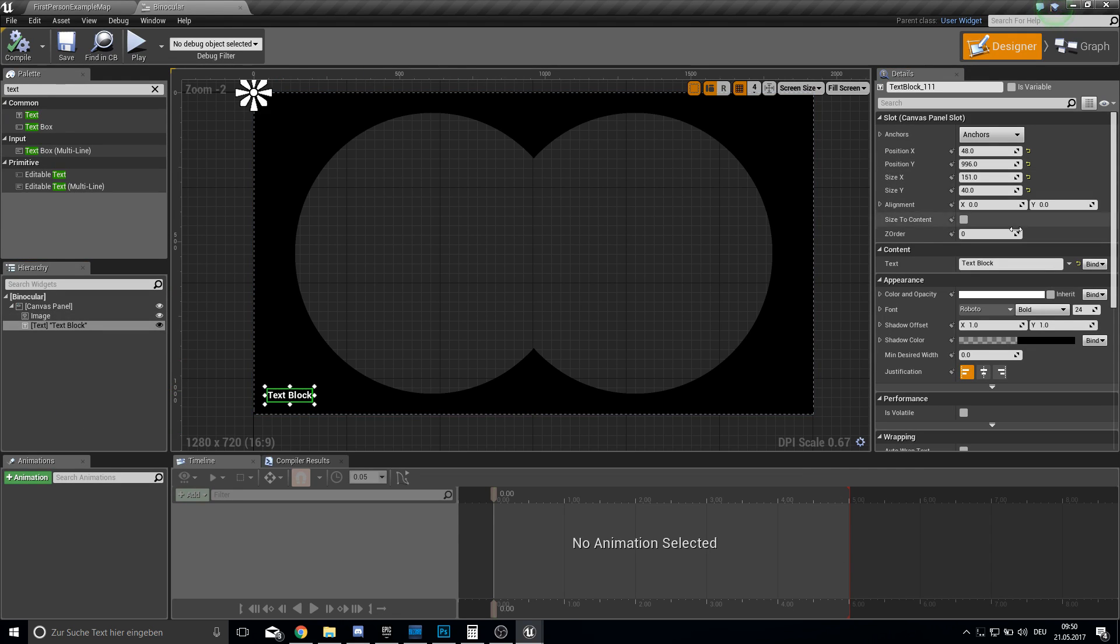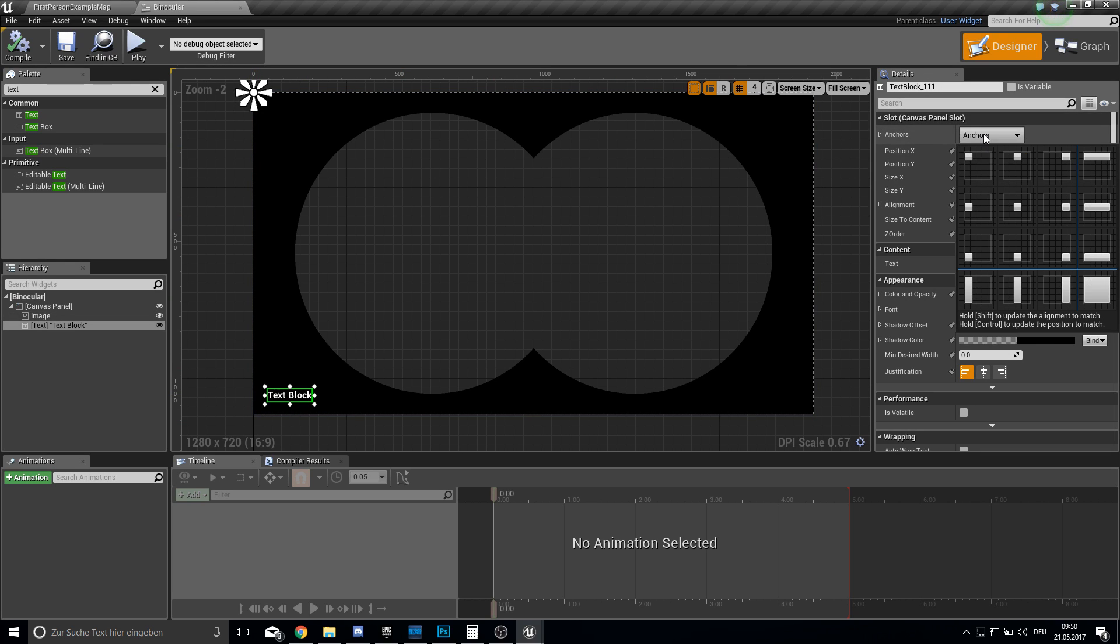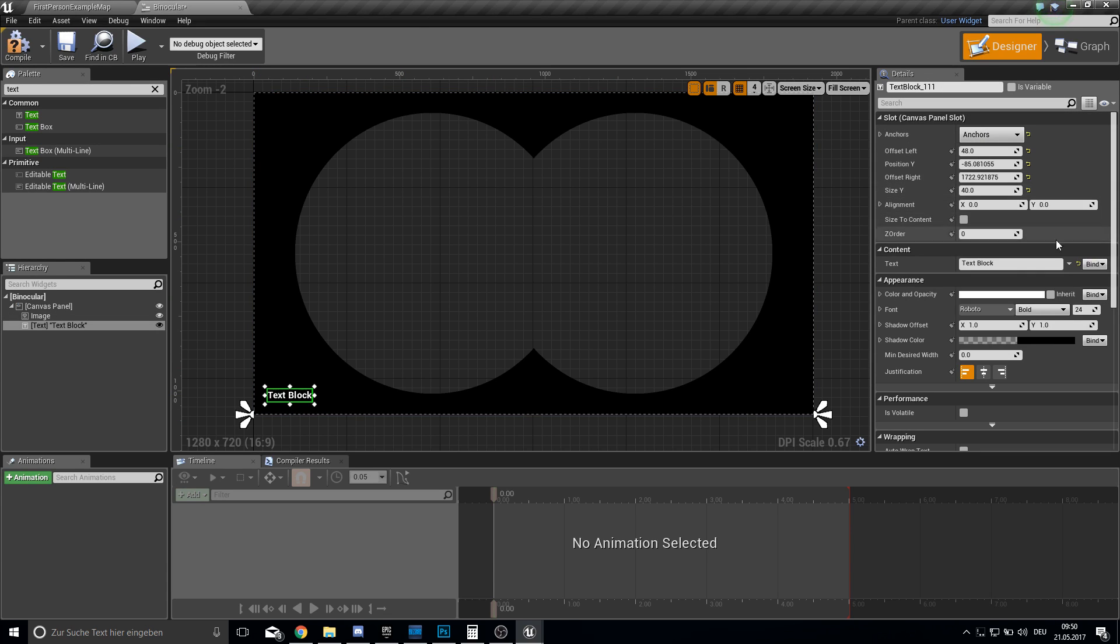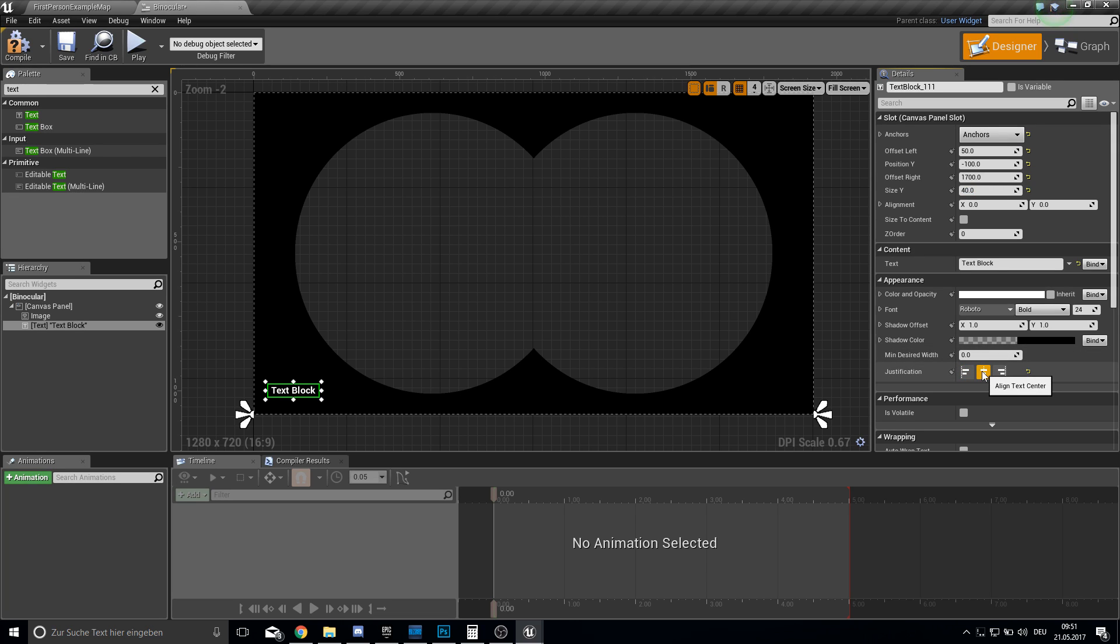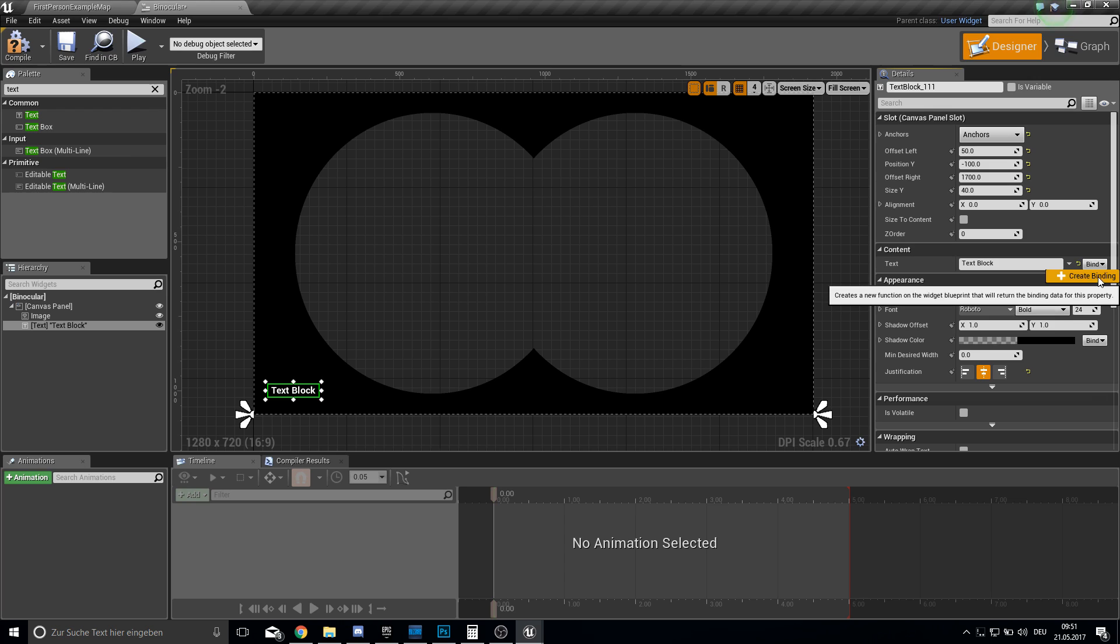So now this thing here, this text block. Let's anchor this to the bottom. And let's actually get here some normal values. Minus 100, 1700. And yeah that's ok. So align it to the center the text.